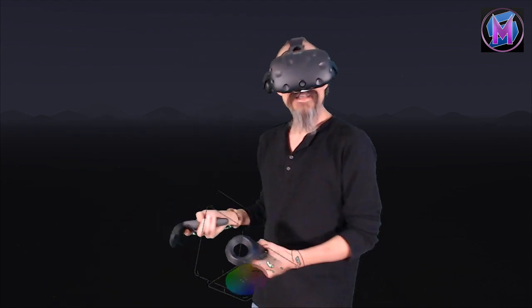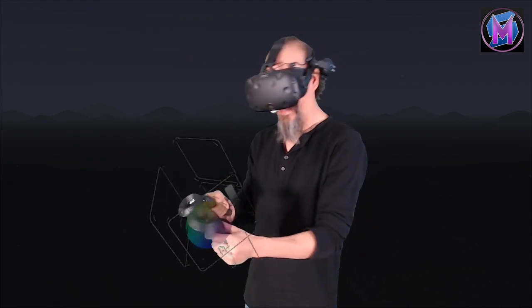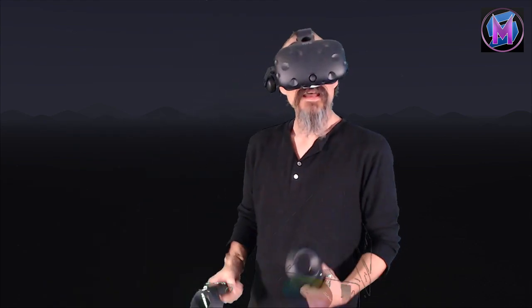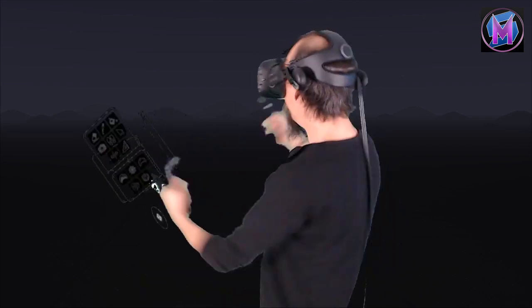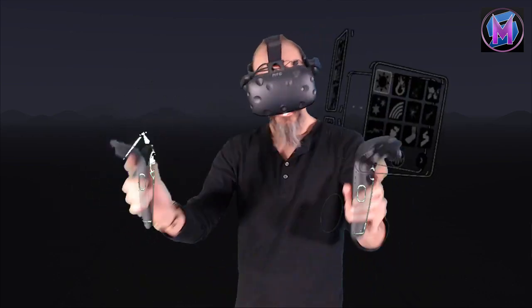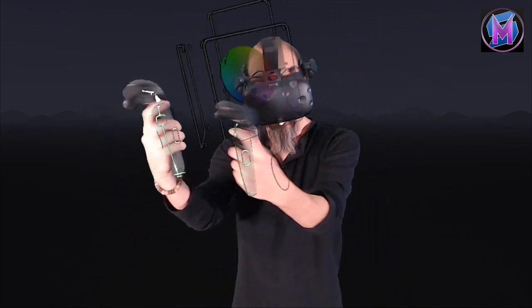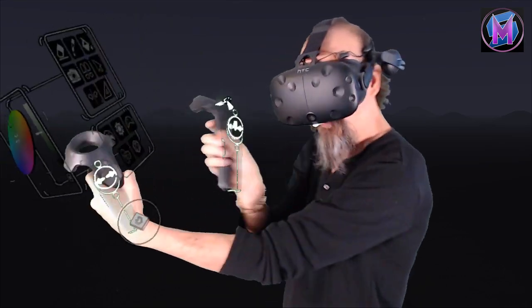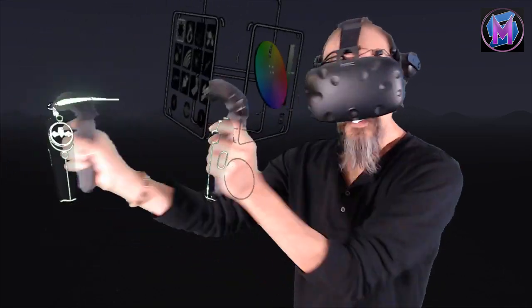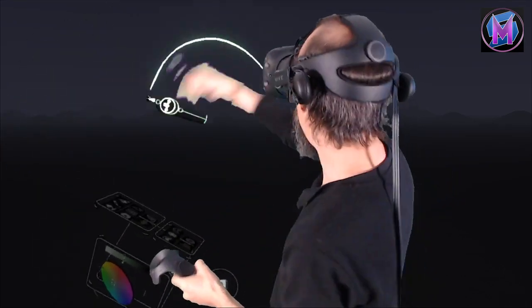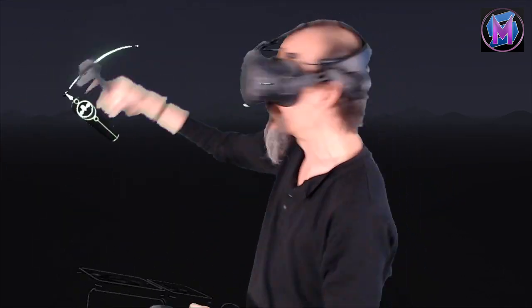Hiya! We're teaching Tilt Brush today and to get started, before we even paint anything, we're going to need to learn about the controls themselves. What are the wands, what are the devices we use to create the pictures we want to create?